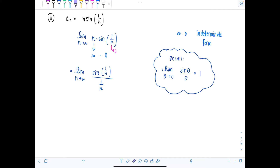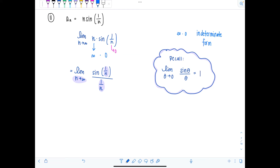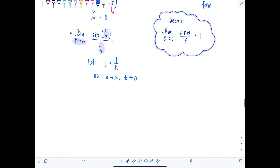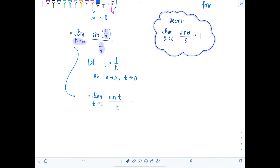Notice that n is approaching infinity here, but the known limit has the argument approaching zero. No problem — as n approaches infinity, one over n approaches zero. So let t equal one over n; as n approaches infinity, t approaches zero. We rewrite the limit as t approaches zero of sine t over t.